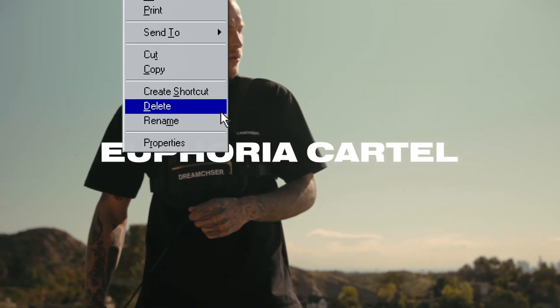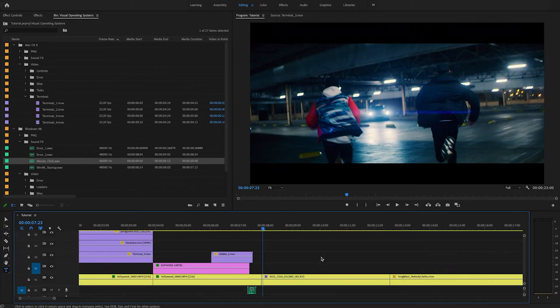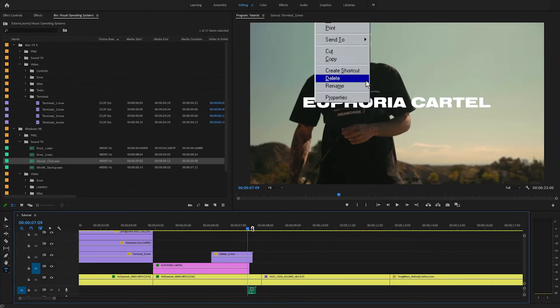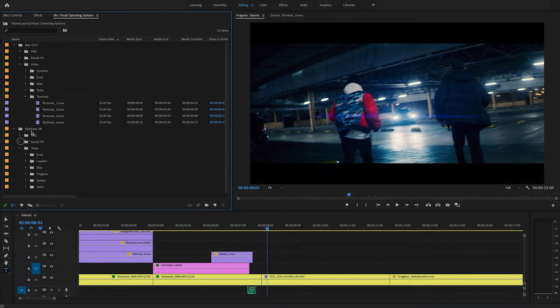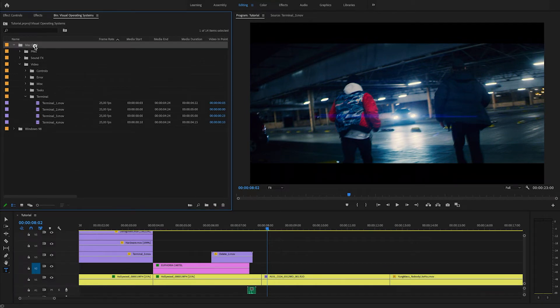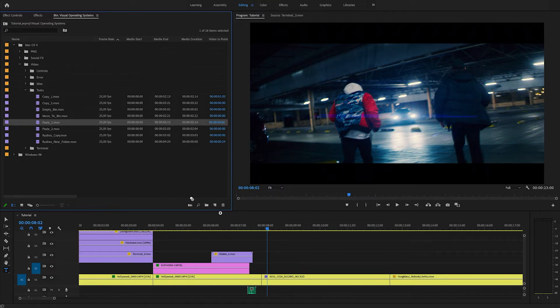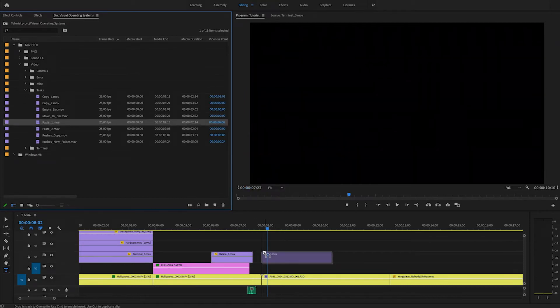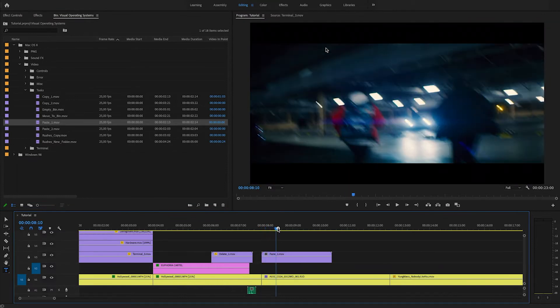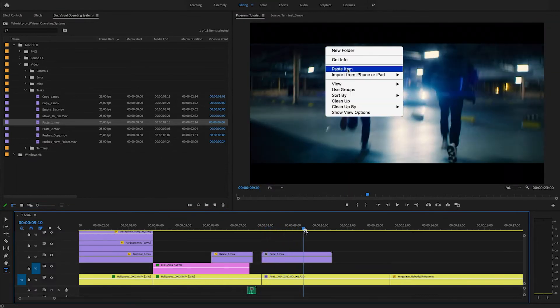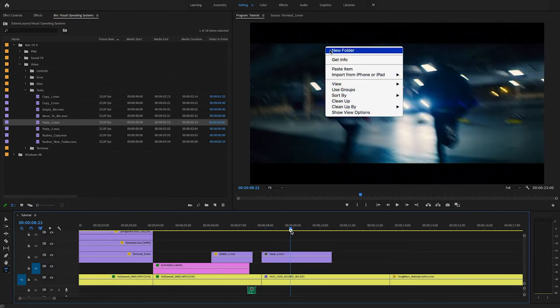Of course, we can also use this effect the other way around. So instead of deleting something, we can paste something. So let's go into our tasks folder again, but maybe this time we'll use the Mac one. So let's go right there and search for the paste asset. So I'll just drag this right in there. And this is what it looks like, right clicks and then paste.